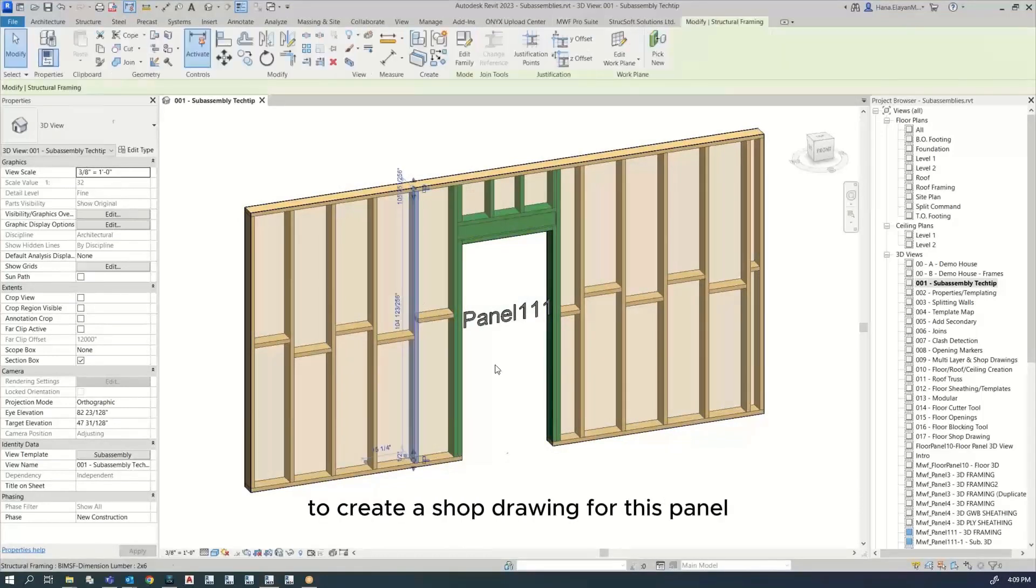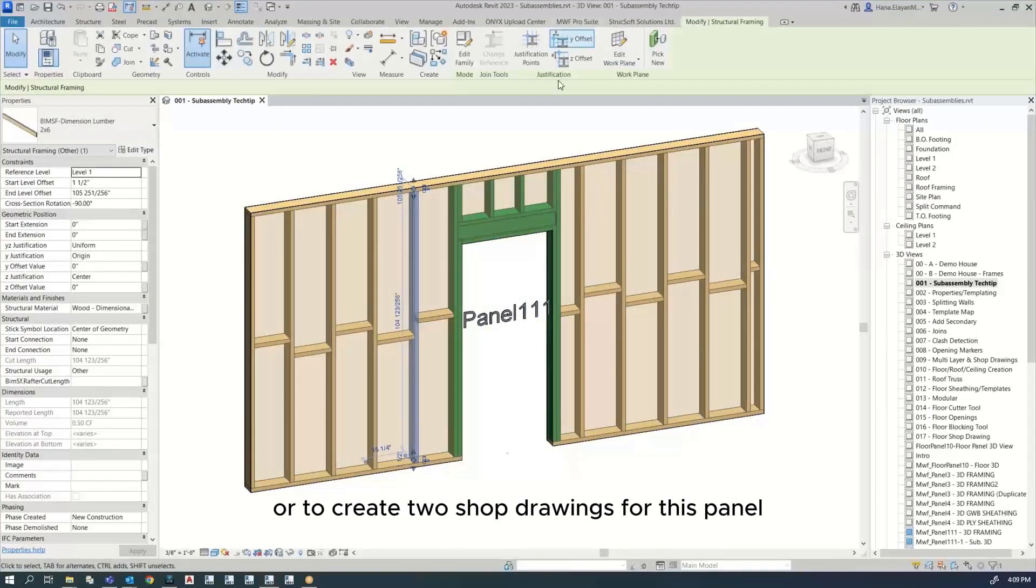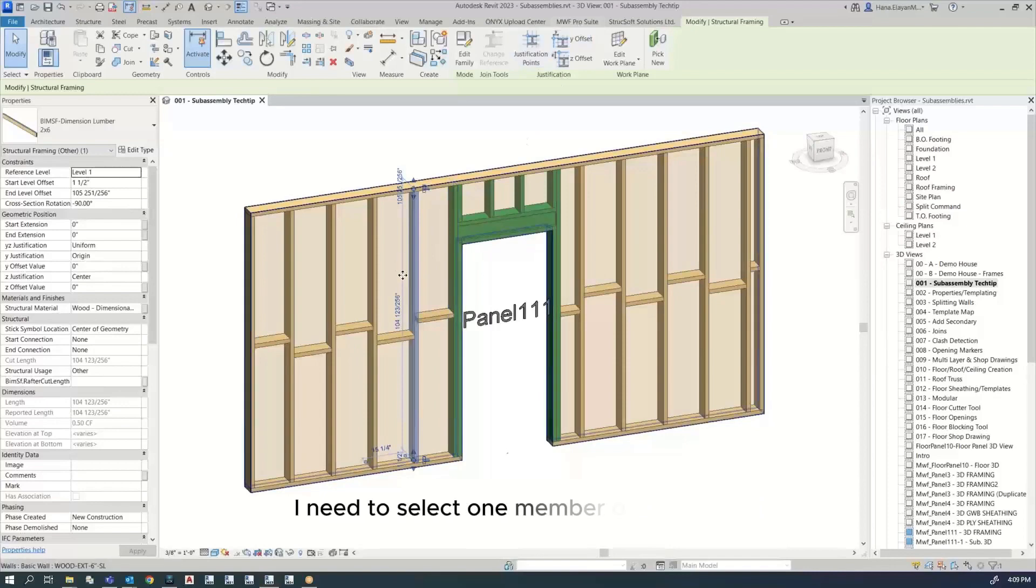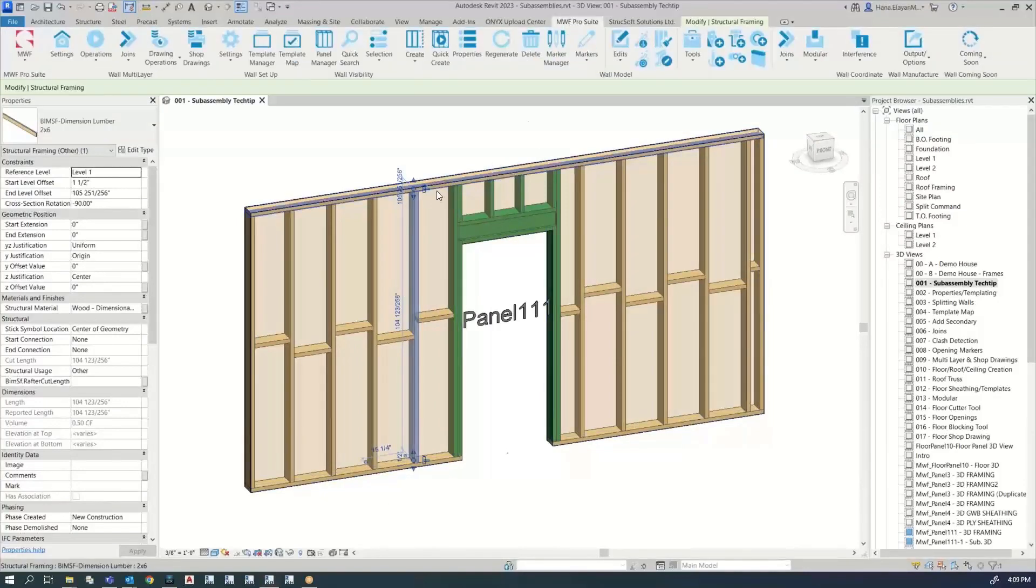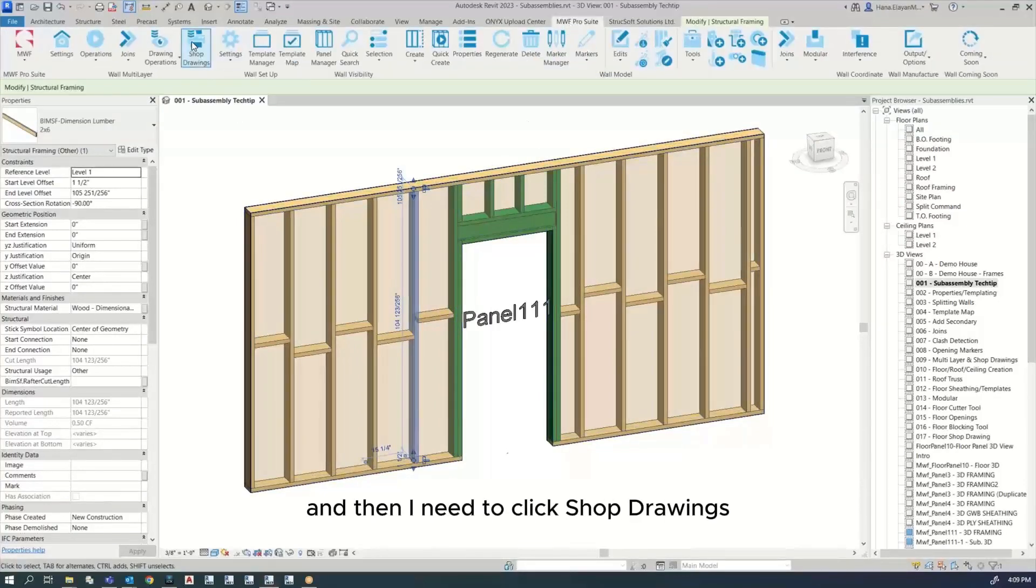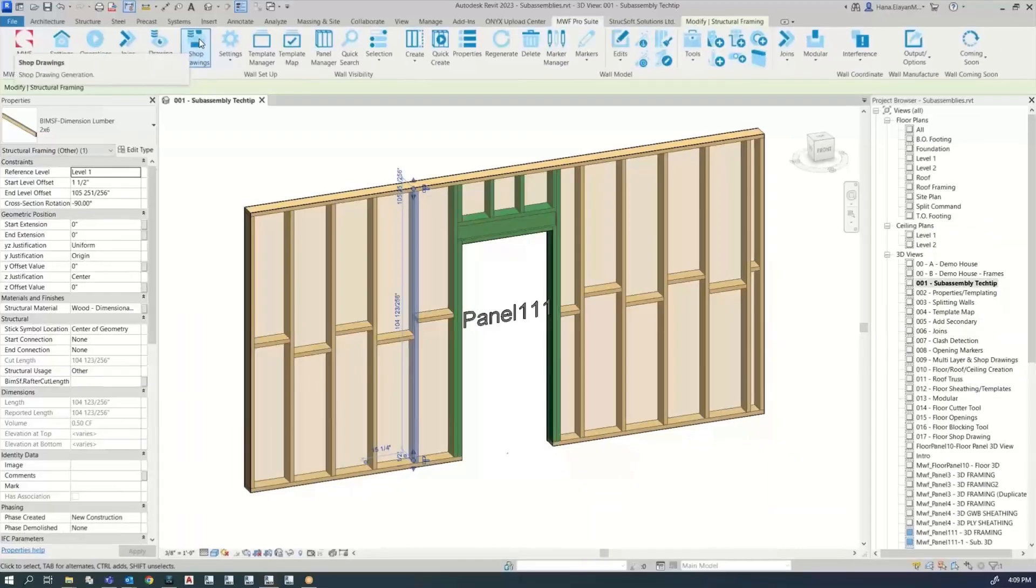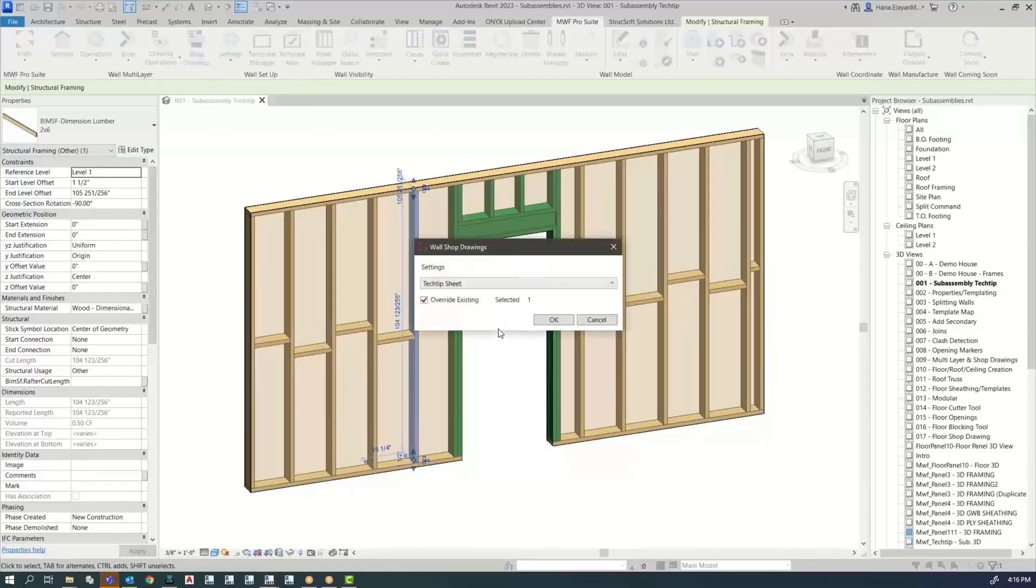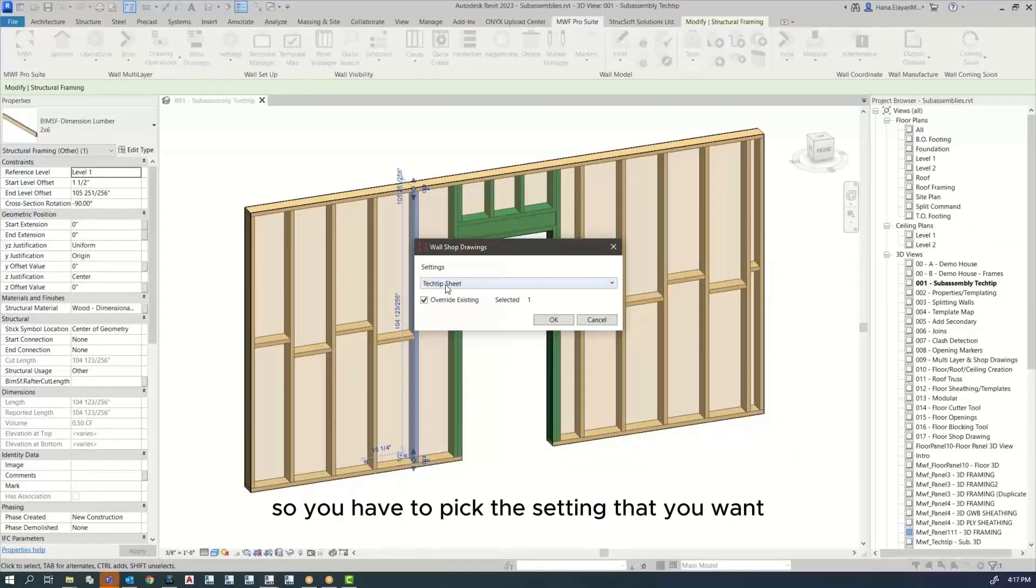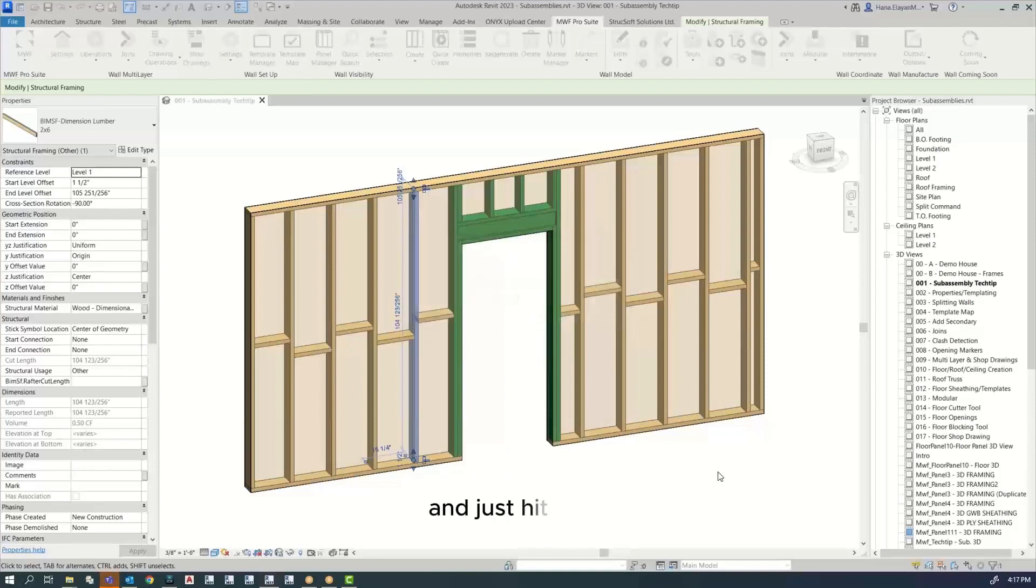To create a shop drawing for this panel or to create two shop drawings for this panel at the same time, I need to select one member of the panel. And then I need to click shop drawings. So you have to pick the setting that you want. I only have one. And here if you have this ticked that's going to override anything existing. And just hit OK.